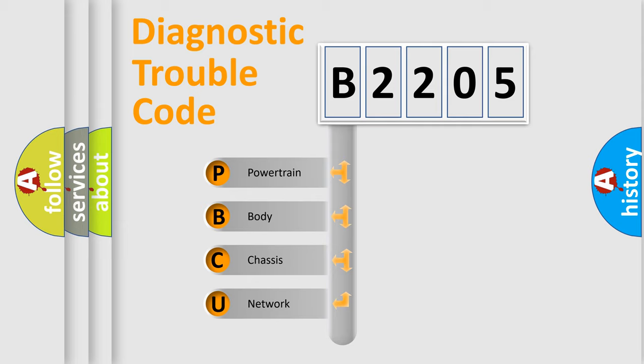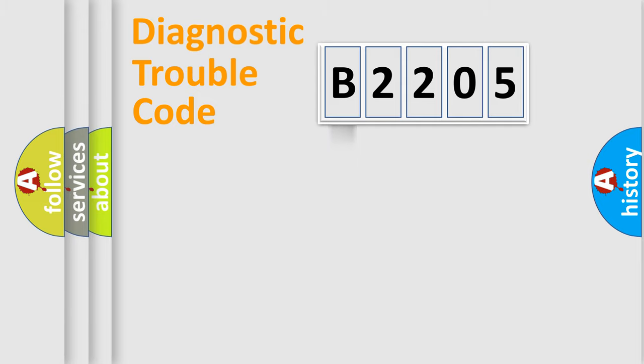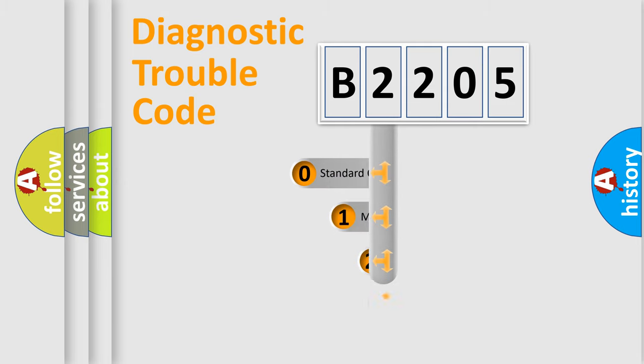We divide the electric system of automobile into four basic units: Powertrain, Body, Chassis, and Network. This distribution is defined in the first character code.